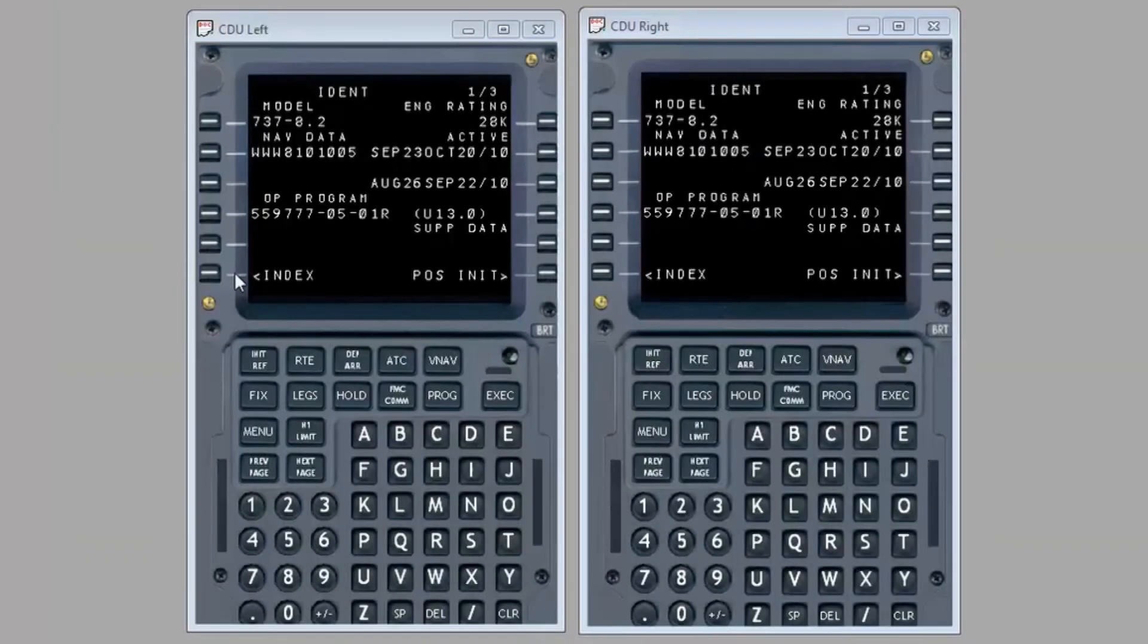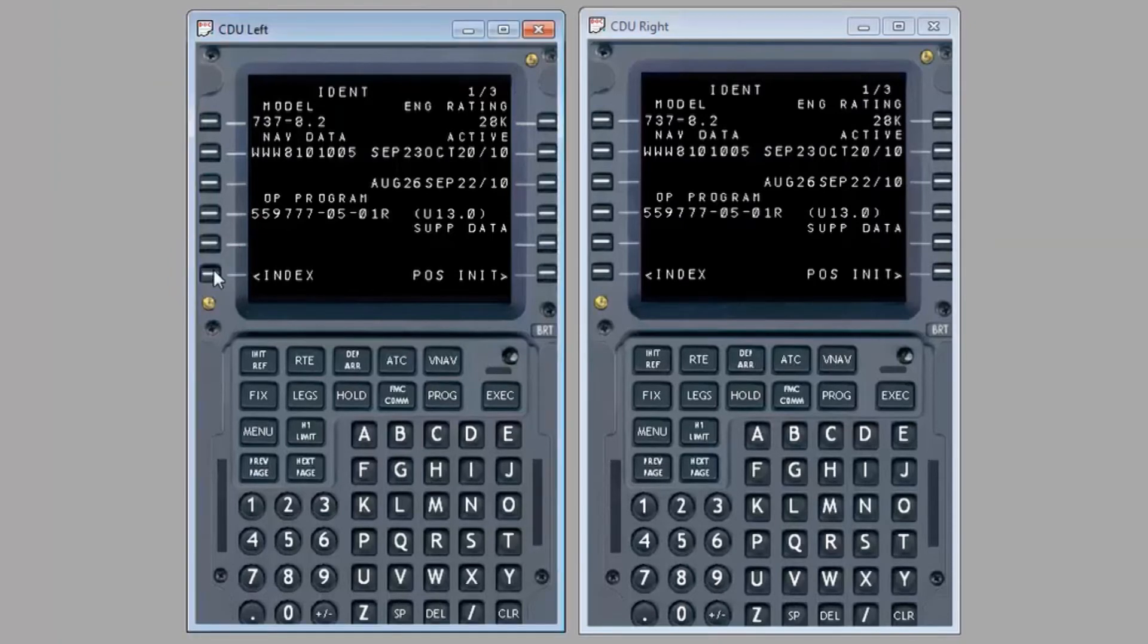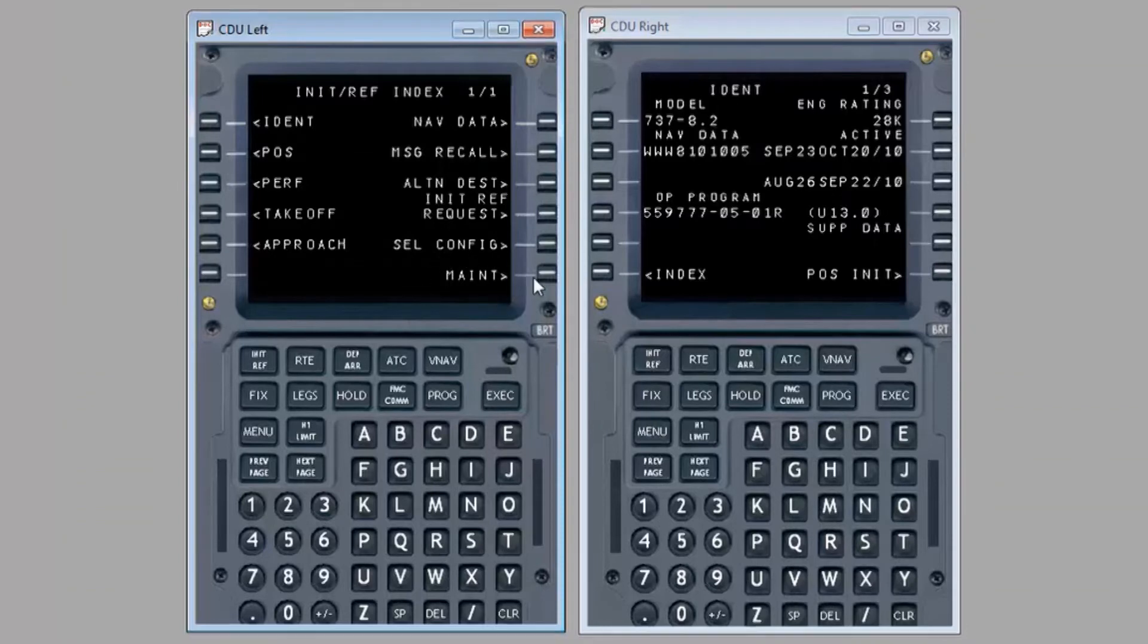On the IDENT page, press the line select key L6 or INDEX. On the INIT REF INDEX page, press line select key 6R or MAINT.